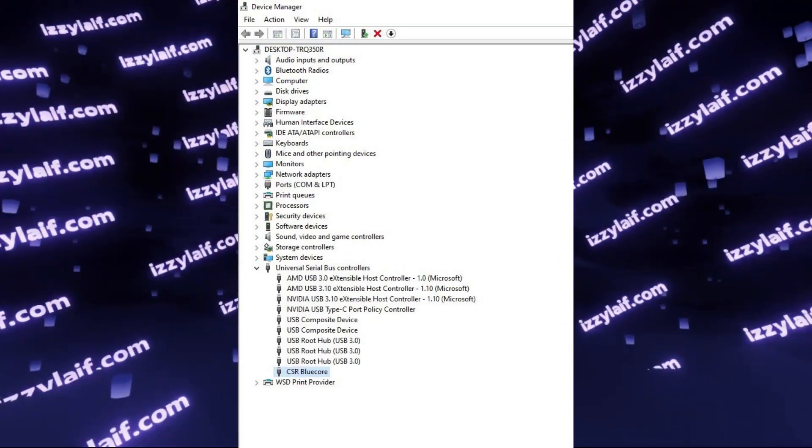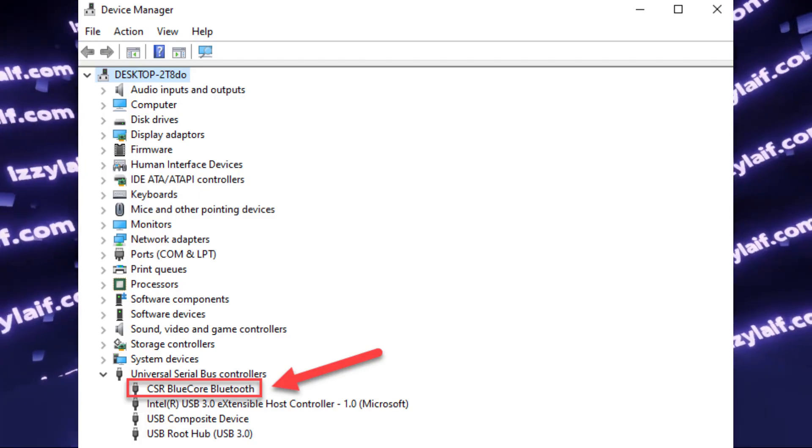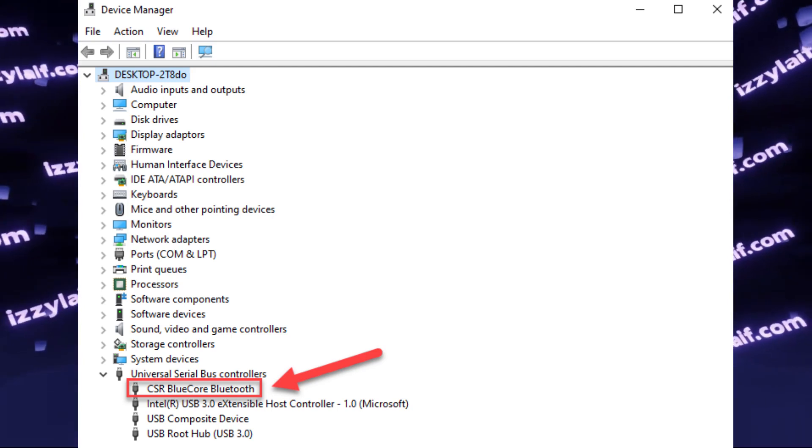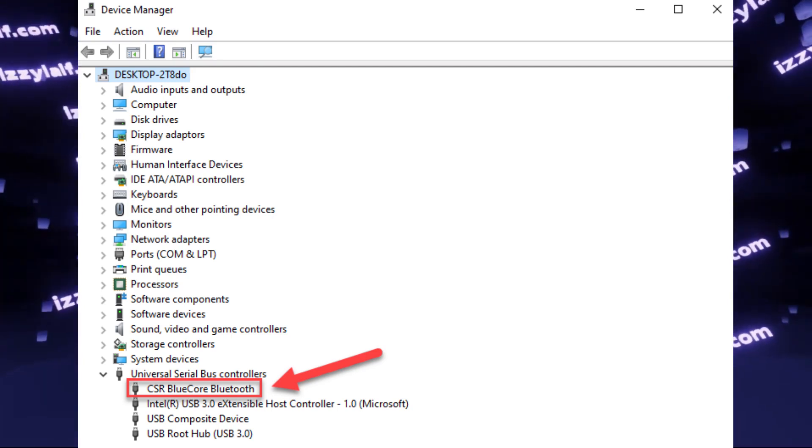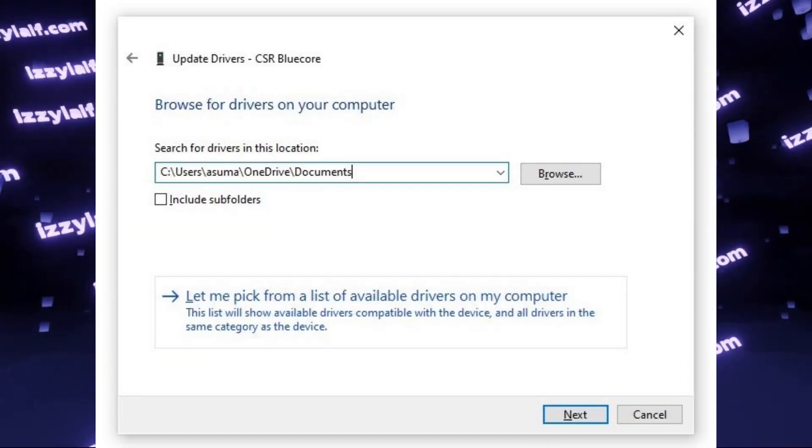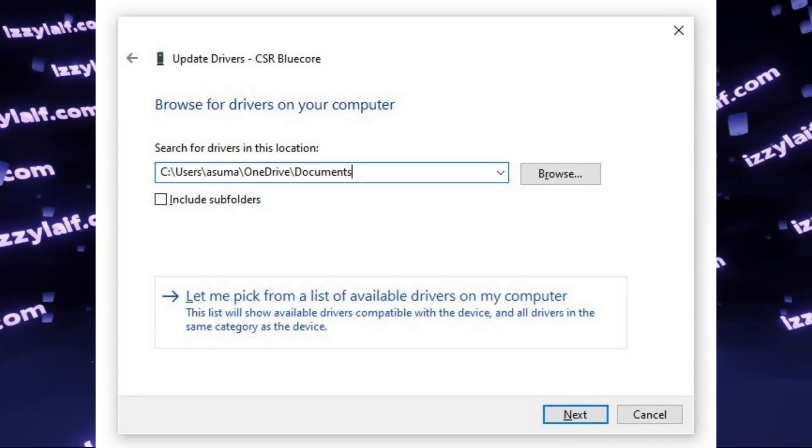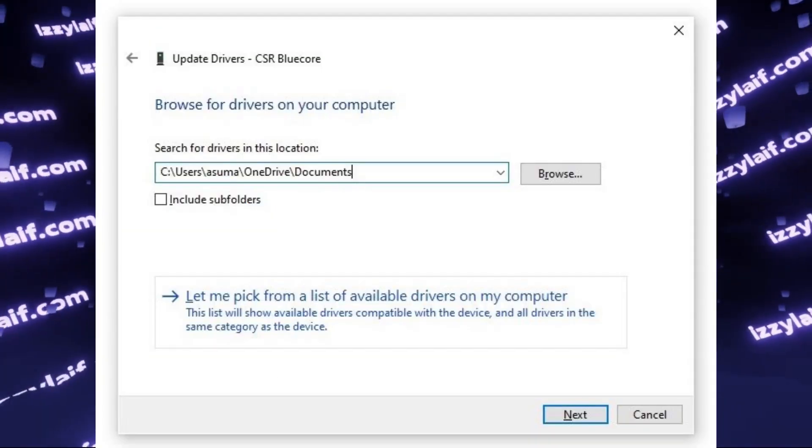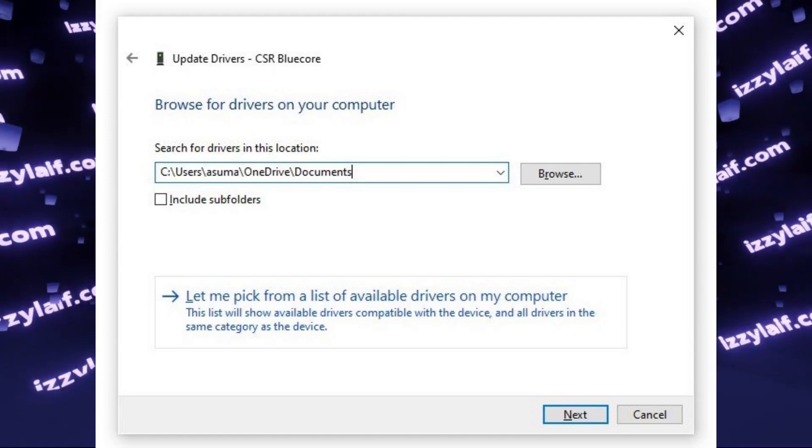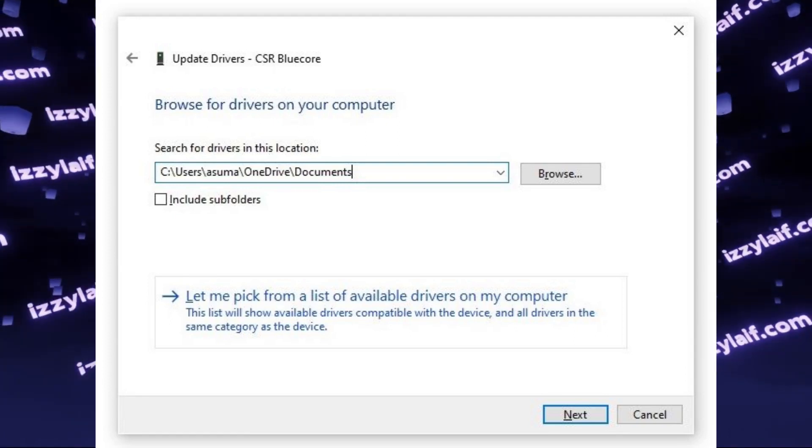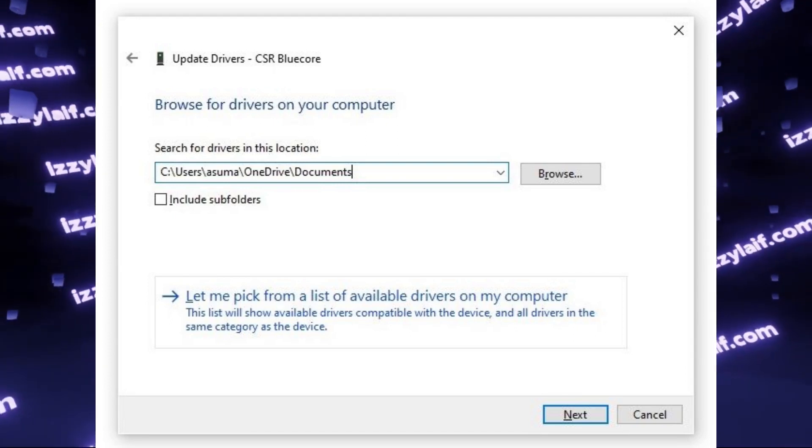Find your CSR controller here. So all you need to do is to right-click on this device, select Update Driver, then Browse my computer for drivers, then let me pick from a list of available drivers.